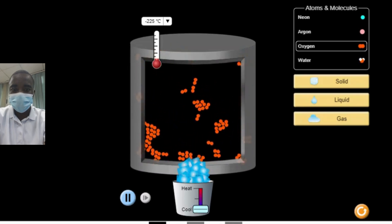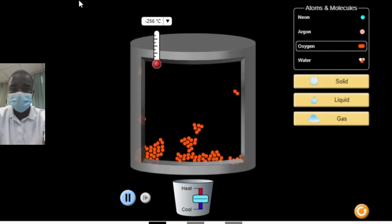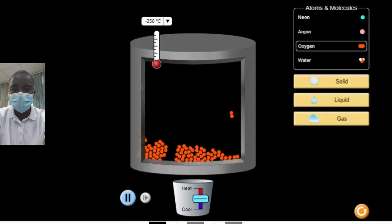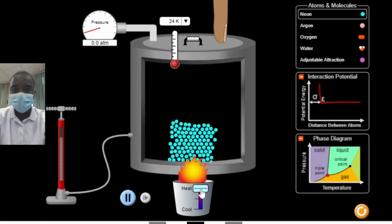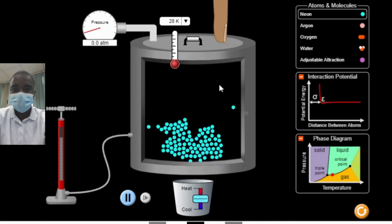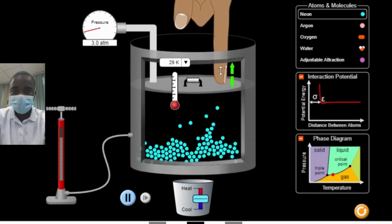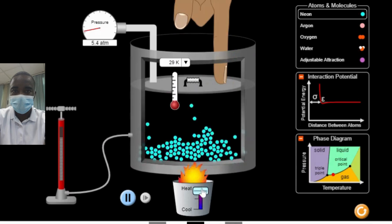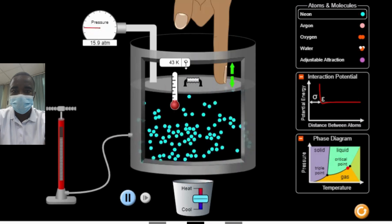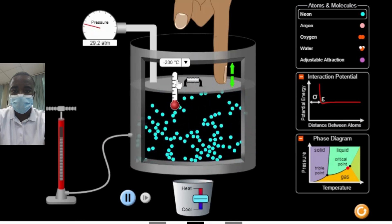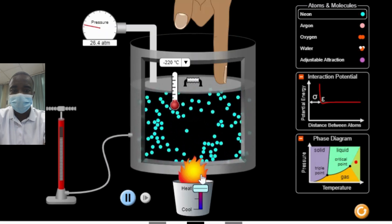The States of Matter Simulation is a valuable tool for teaching and learning about the fundamental concepts of states of matter and phase changes. By providing an interactive, visual, and comprehensive platform, it helps students understand the behavior of atoms and molecules under various conditions and the principles governing the transitions between solid, liquid, and gas phases. Whether used in a classroom setting or for individual study, this simulation can significantly enhance the learning experience and build a strong foundation in chemistry and physics. Through exploration and experimentation, students can gain a deeper appreciation for the complex and fascinating world of states of matter and their applications in various scientific and technological fields.